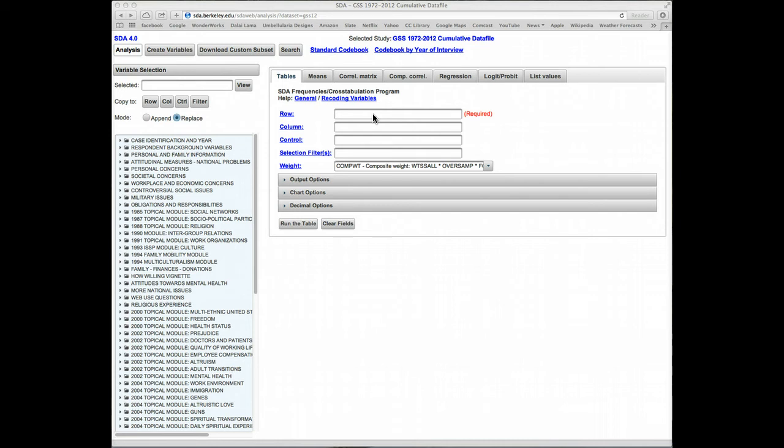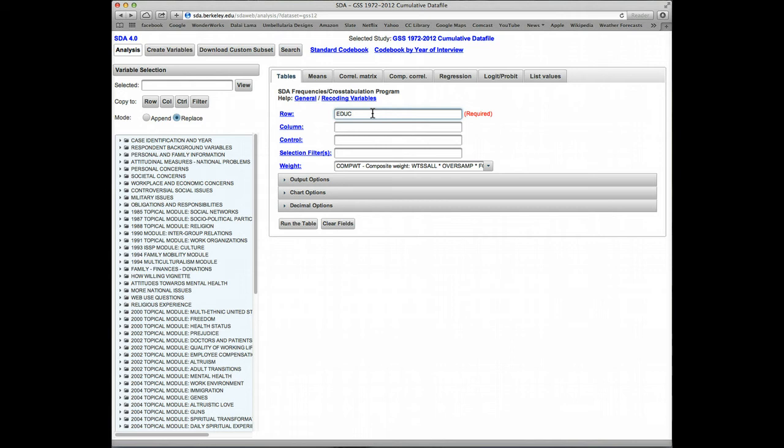The most basic recode function is to use the R syntax. For example, in the tables program, we could specify the row variable as EDUC, which is years of education. Say we want to recode education into groups of years - high school or less, college years, postgraduate.